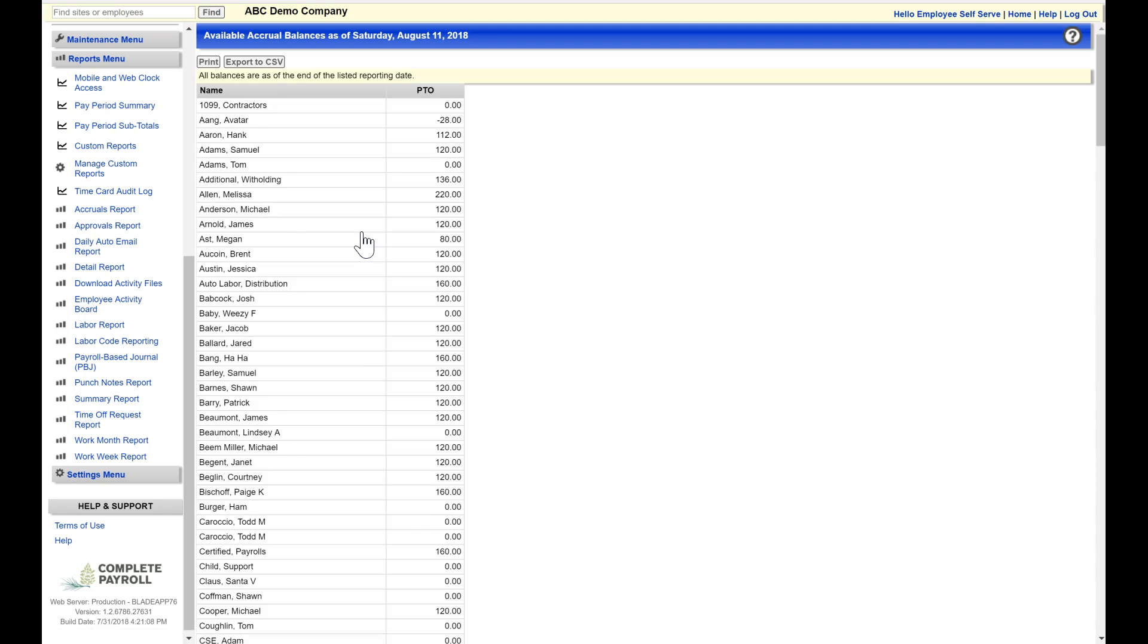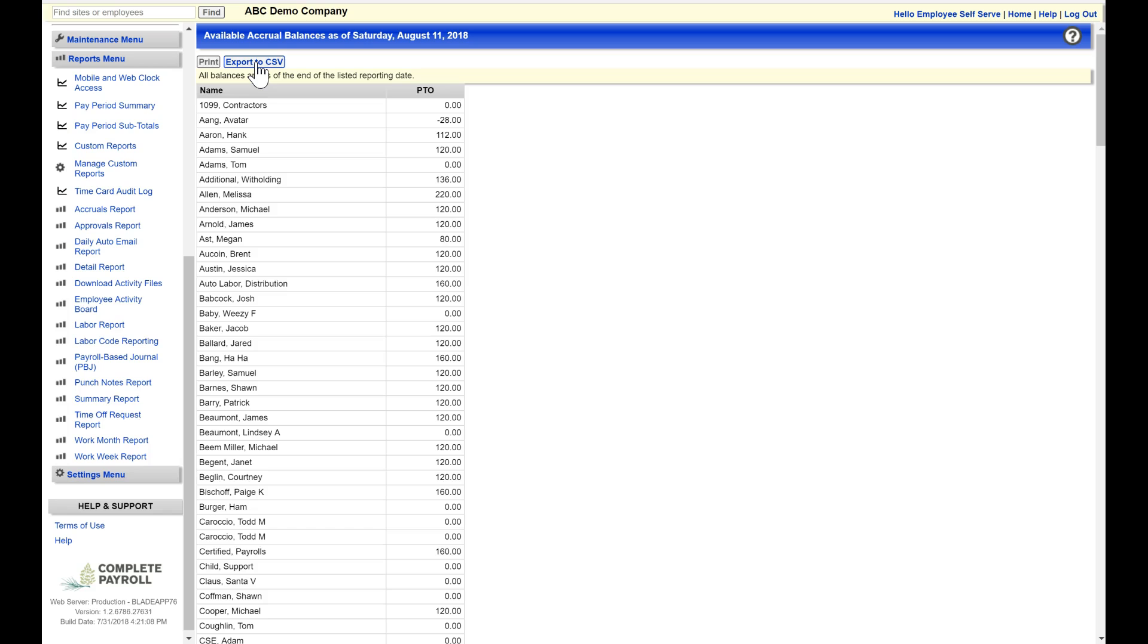And here now, I have a quick report showing me the current balances for each employee in the PTO option. Again, I have the print function, or I can export this to CSV and view this report in Excel.